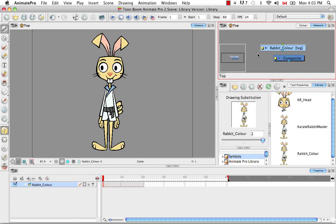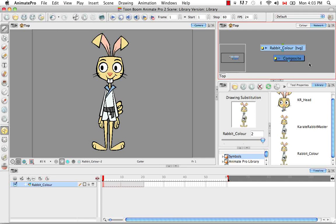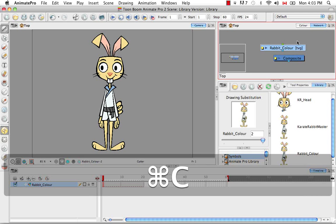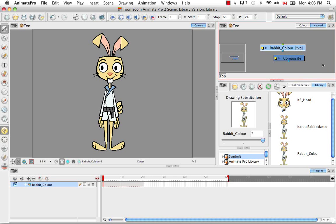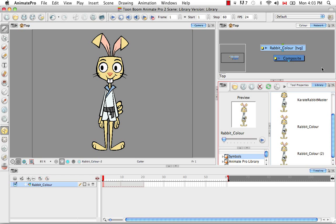Another way to create a symbol is from the Network view. In this case we only have one module because we only have one layer, the Rabbit Color layer. We can use the Create Symbol button, the Edit menu's Create Symbol, or F8. But another thing we can do after selecting the module in the Network view is to use the keyboard shortcut Copy — Command+C on Mac or Control+C on Windows — then click somewhere in the symbol library and use Command or Control+V to paste it.